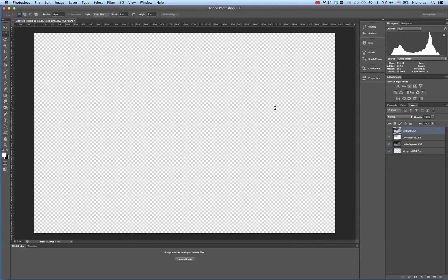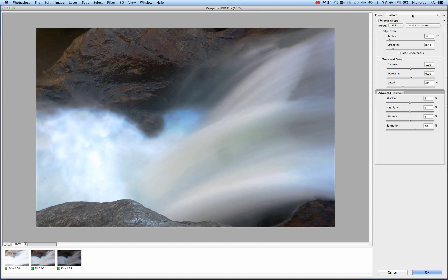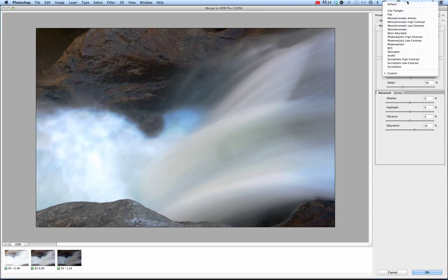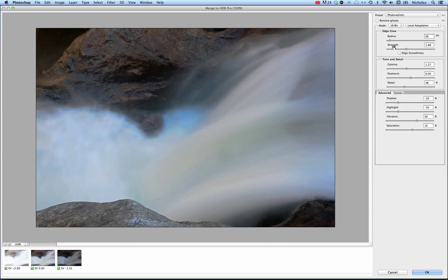CS6 has a way to sort of fake an HDR image, which we can get into later. Here you see the high dynamic range creates this interesting effect, automatically defaulted to custom. You can choose any one of these presets, like photorealistic for example.